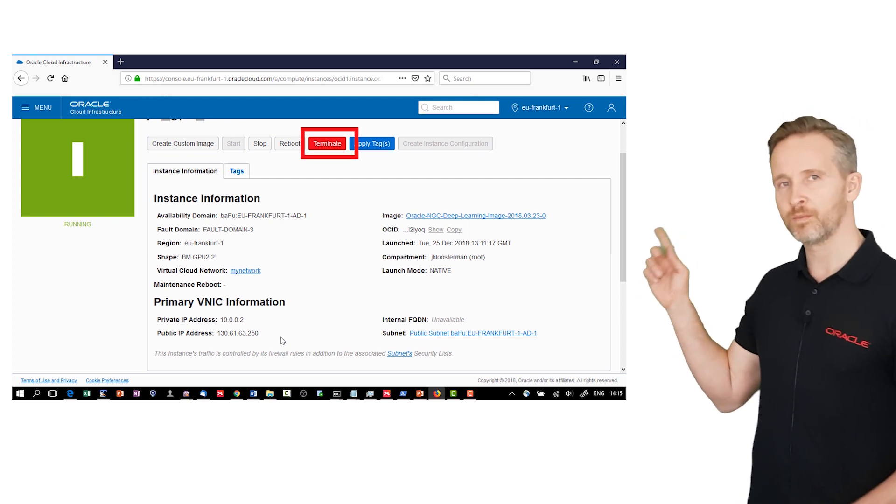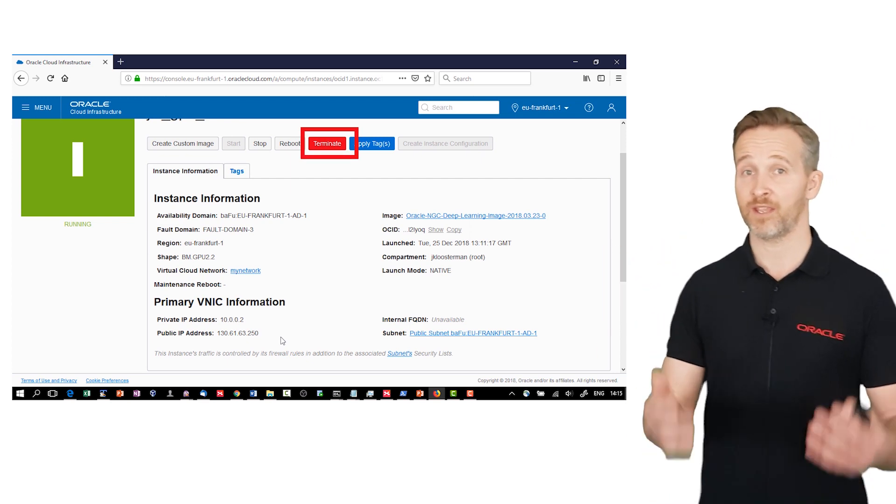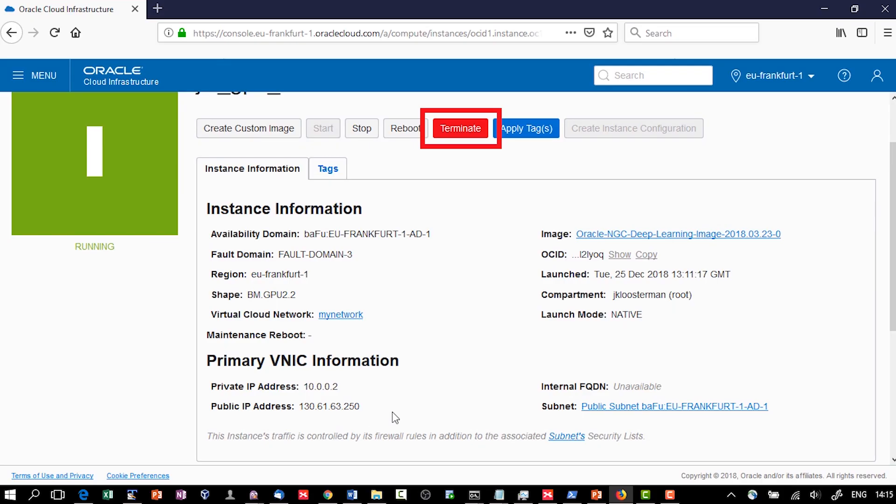Then your cloud credits also stop consuming. The trick here is to keep your disk, because that's of course where your work is, and you can restart then at any time, reusing that disk.